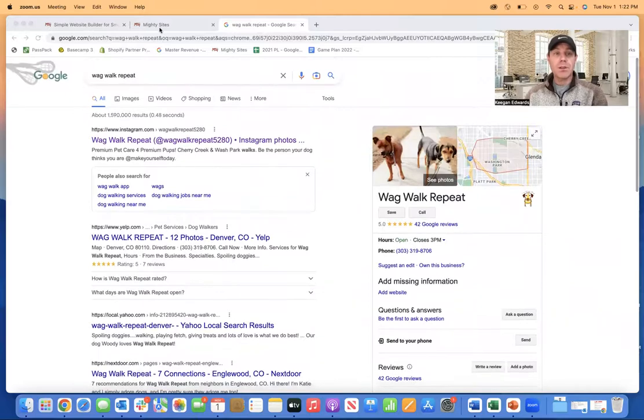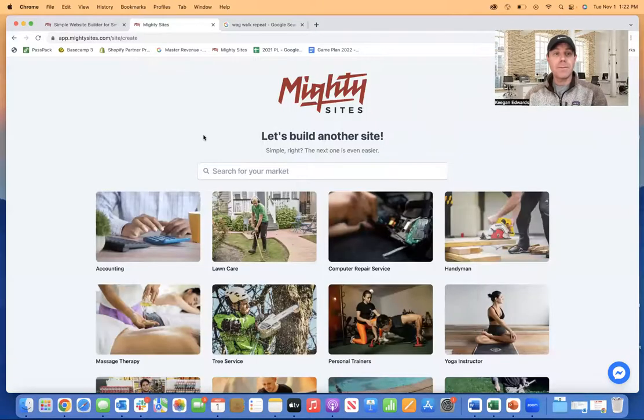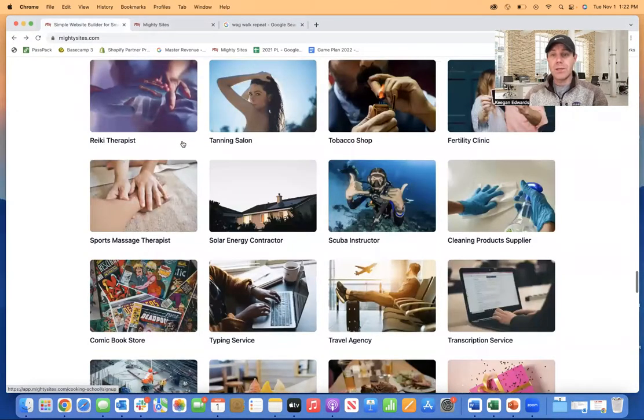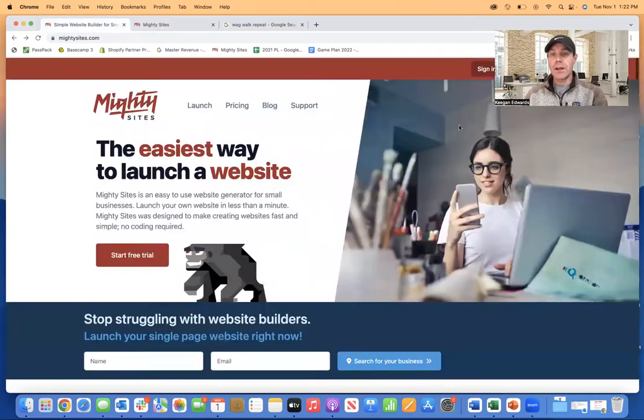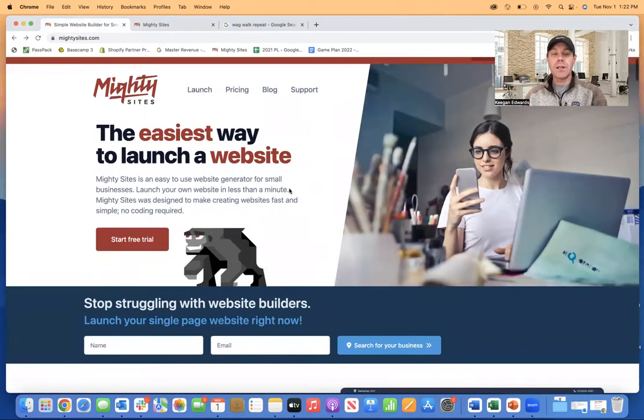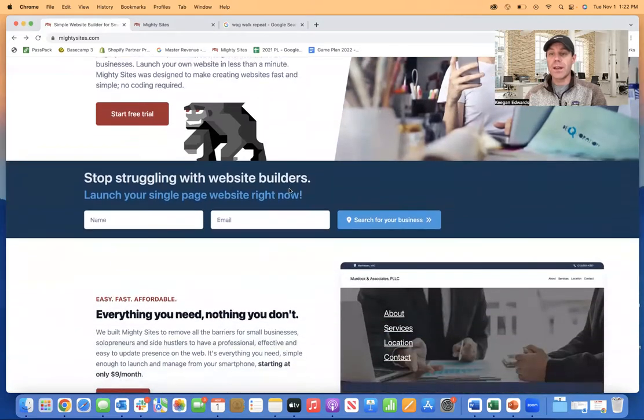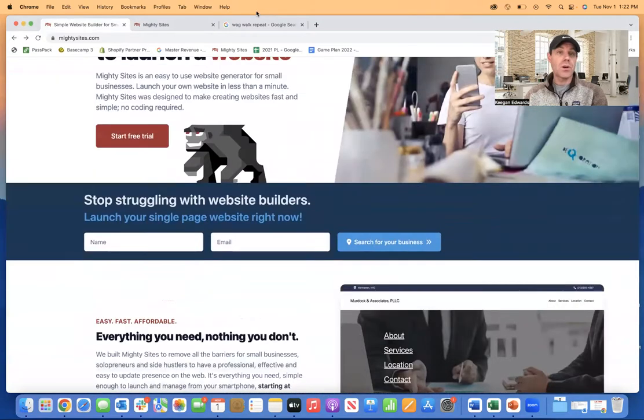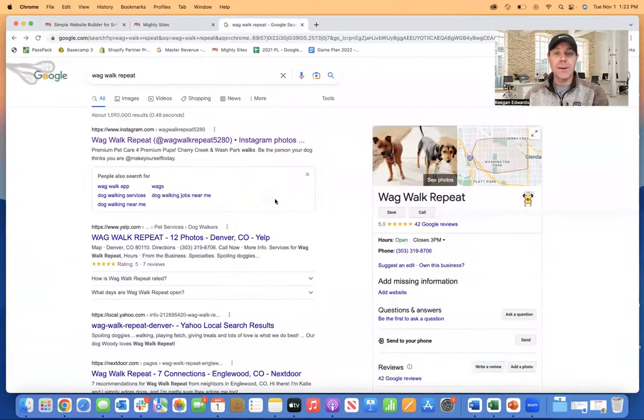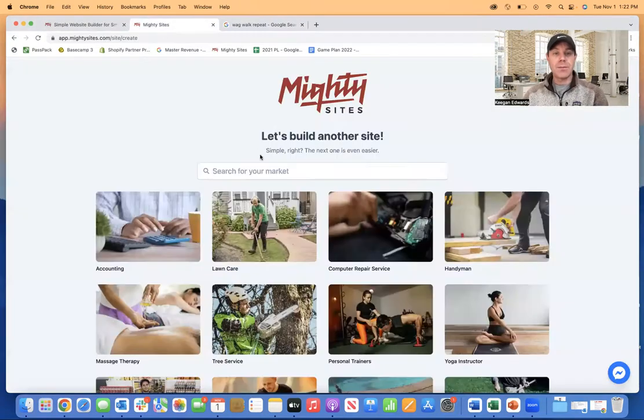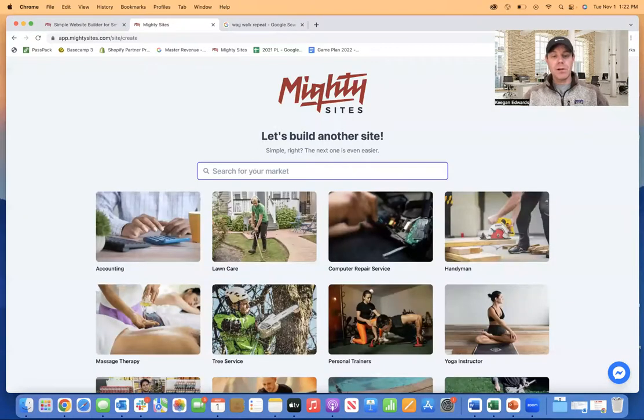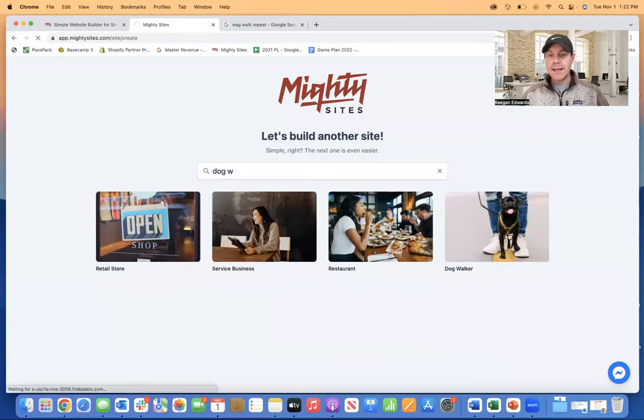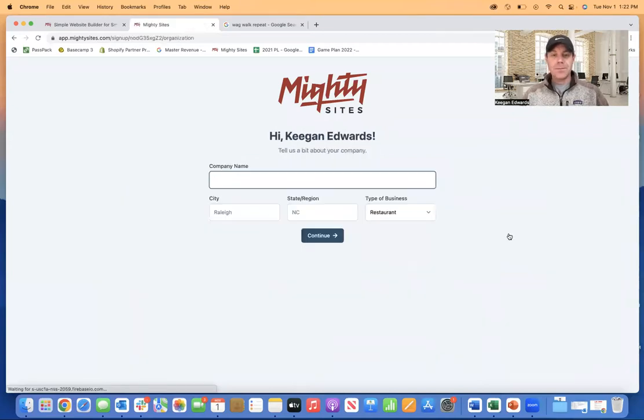So I'm actually going to jump over here to Mighty Sites. This is the website. You can just go right here and click on start free trial up here in the top right or launch. It's a really easy way to create a one-page website for a local business. So dog walker is a great example. So I'm going to go over here and I'm going to jump right in. I'm going to look for the dog walker website template. Here it is.